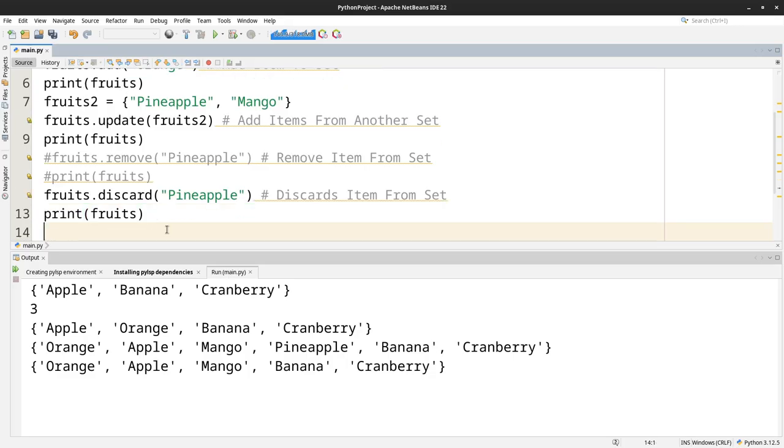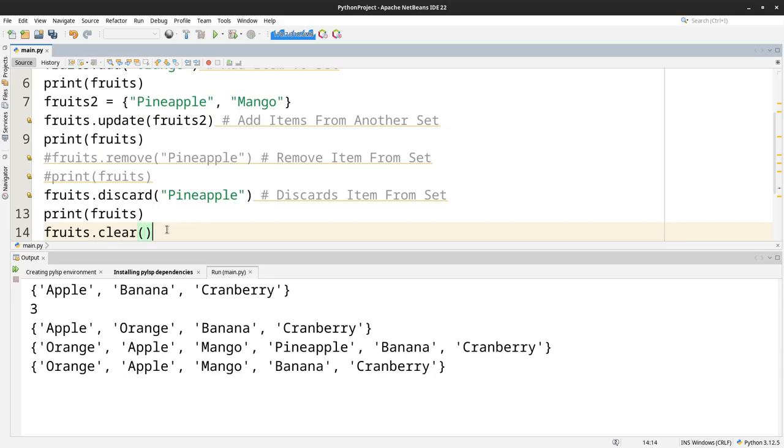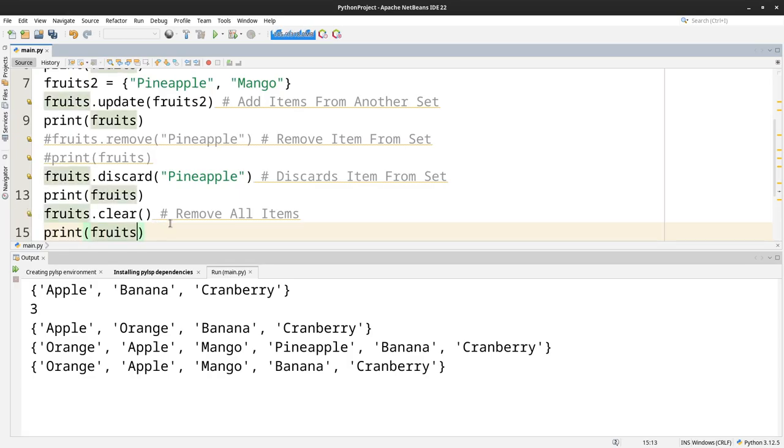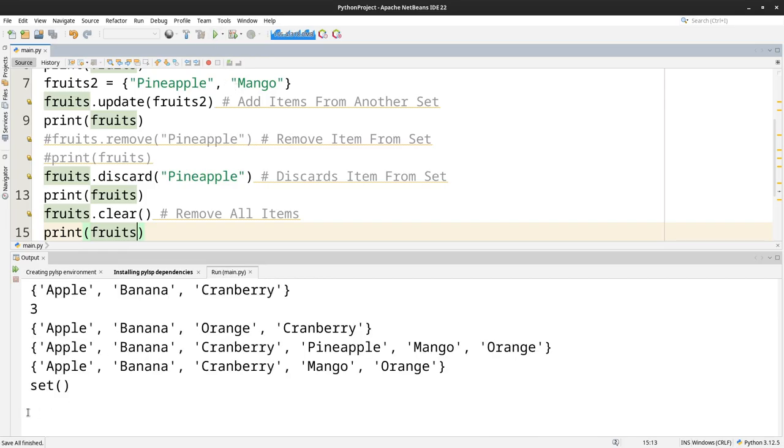Then if you want to remove everything in the set, you simply use fruits.clear, use the clear function. This will remove all items. Now if I print this, you will notice something interesting. It's there's nothing because it removed everything. The set is completely empty.